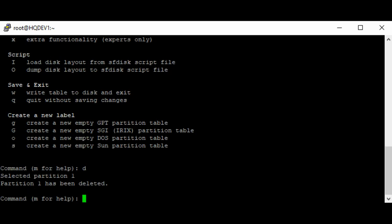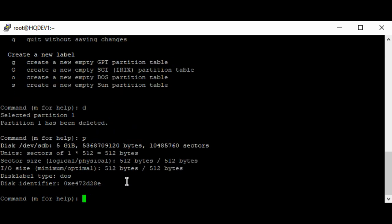We can use the p option to print, and we can see that we don't have any partition anymore. So let's write and save, I mean let's write and quit.